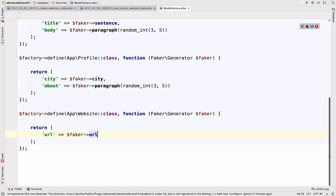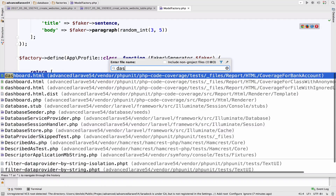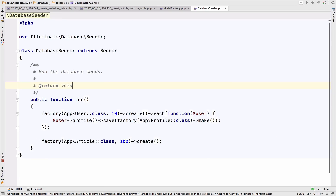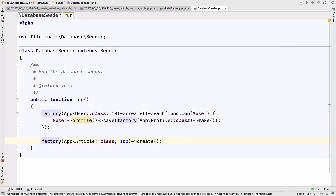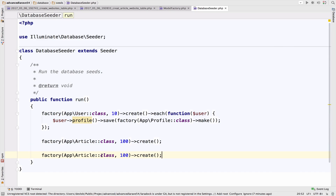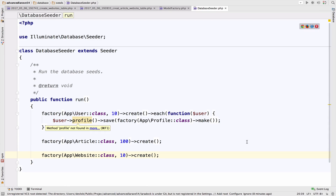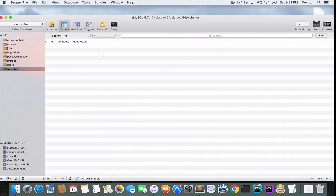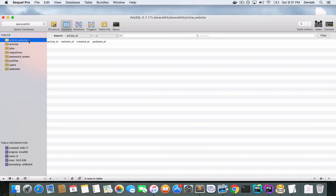This entry will now be for Website and the field will be 'url' — so faker generates a fake url. That is enough. Let's create 10 websites — I'll copy this entry, go down, and say Website with 10 records needed.